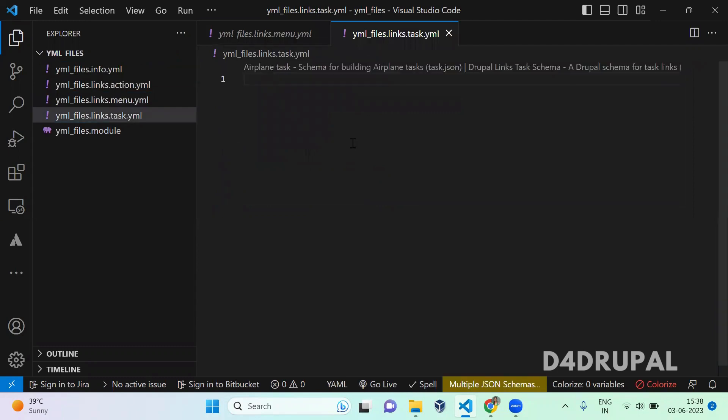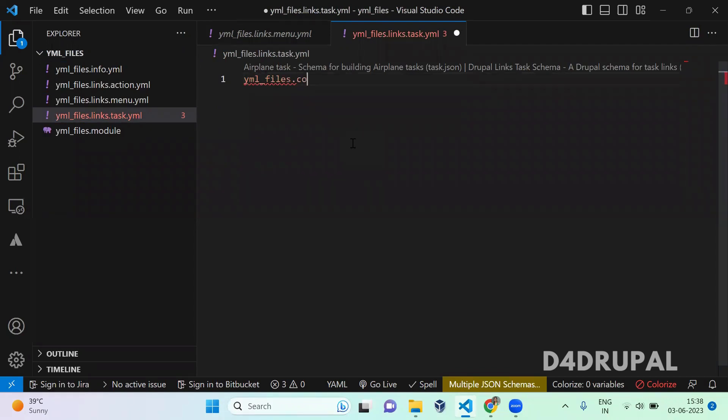So in this file, you are going to write a code. So first you have to give a machine name. So module_name.content_type_page.